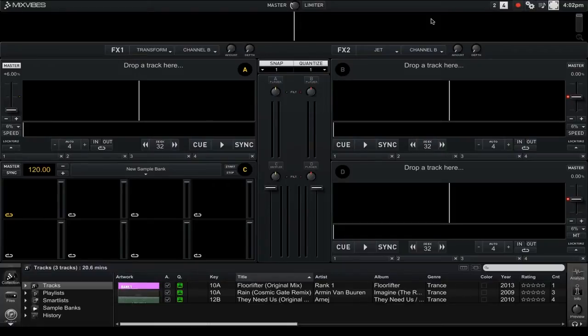However now with the full screen collection view I can easily browse my tracks and keep an eye on what's playing in my track decks.